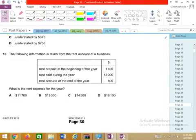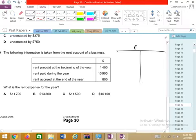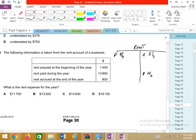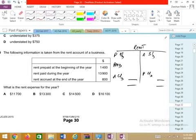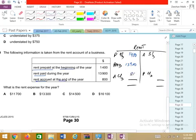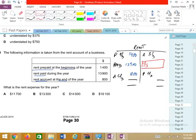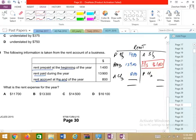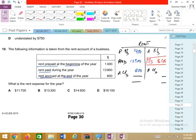Question 10 asks us to build a rent account with a mix of accruals and prepayments. The format is: prepaid brought down, prepaid carried down, accrual brought down, accrual carried down, and amount paid. Opening had 1,400 prepaid. The paid amount is given, and the ending accrual on the debit side is 800. Add the larger side, subtract the smaller — the expense amount to transfer to income statement comes to 16,100. D is the correct answer.